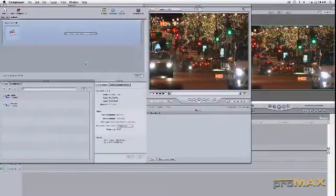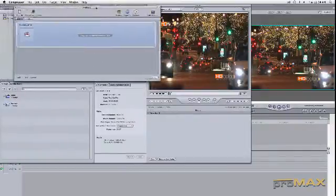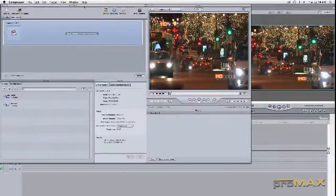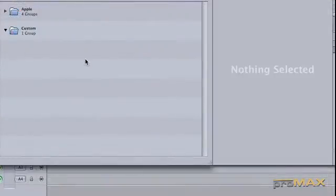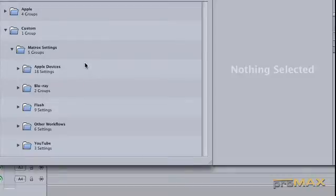Then once we've got the sequence that's loaded into Compressor there, we're going to go back into our custom groups that we had verified that were there earlier and the Matrox settings.